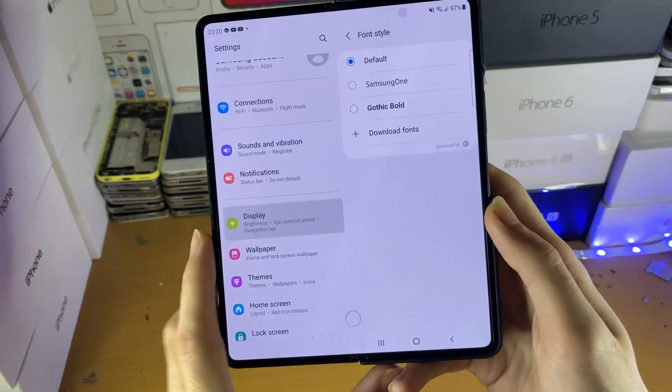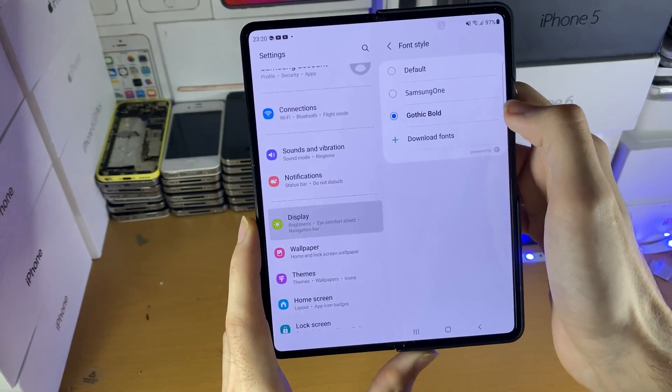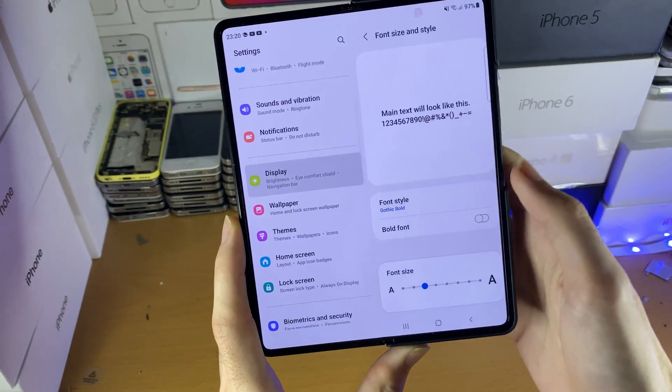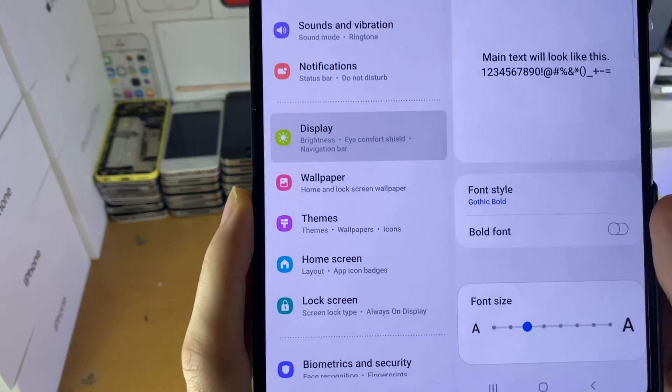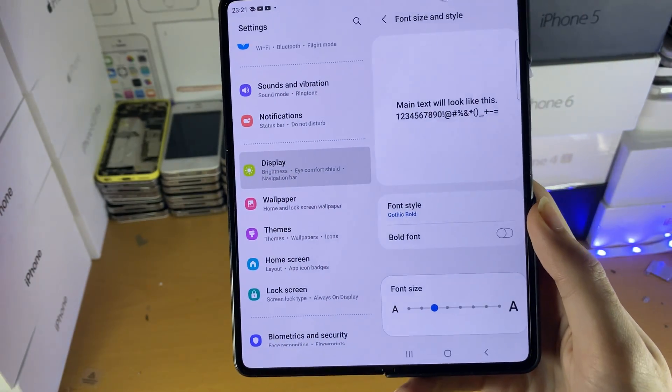So what I'm going to do is I'm going to switch the font to Gothic Bold, and what it's going to do instantly is change the font onto your device.